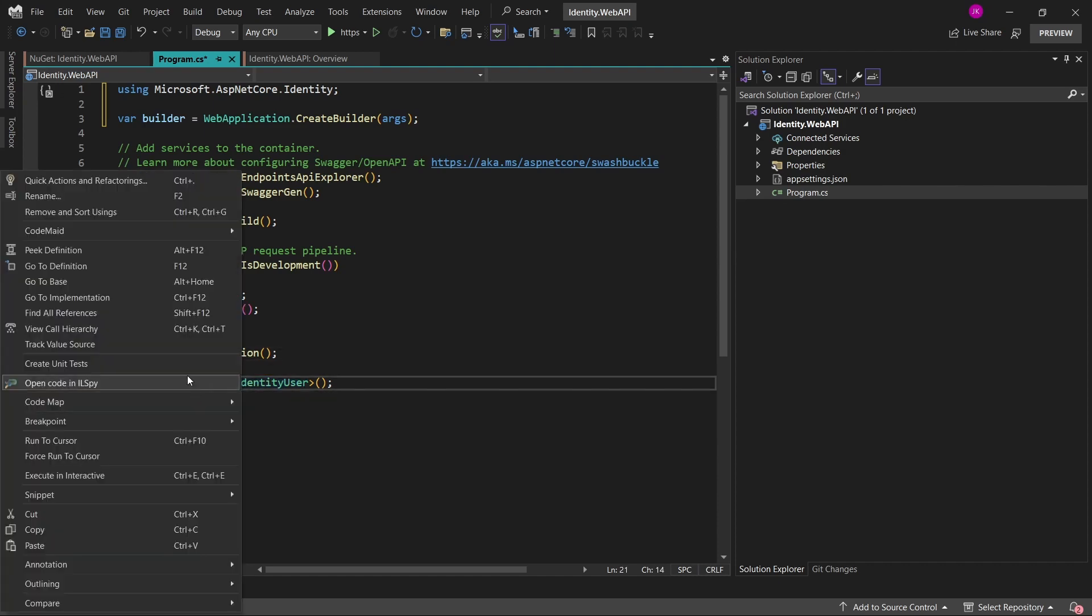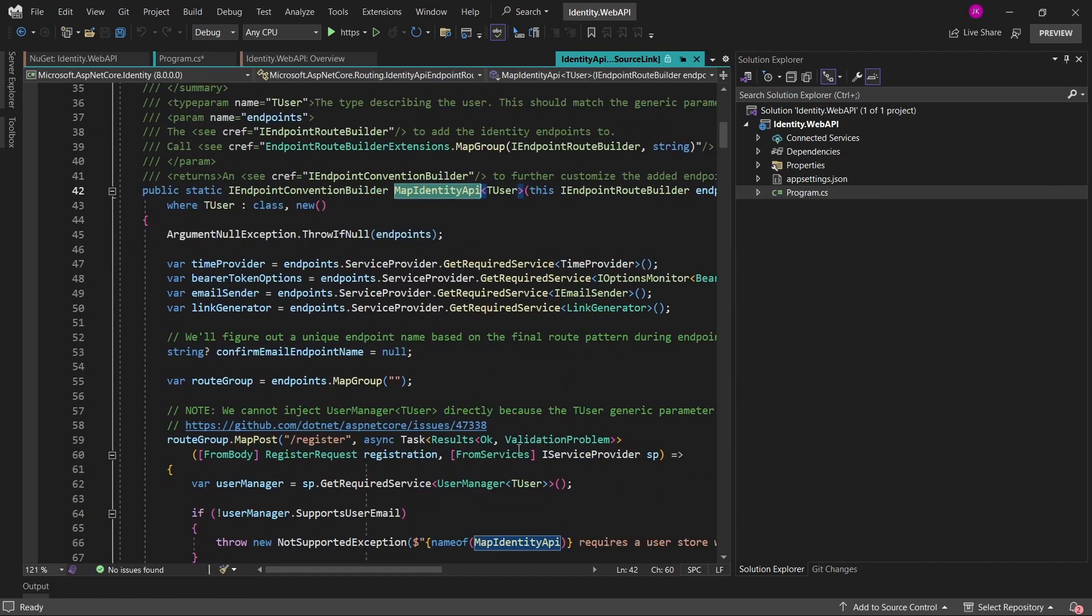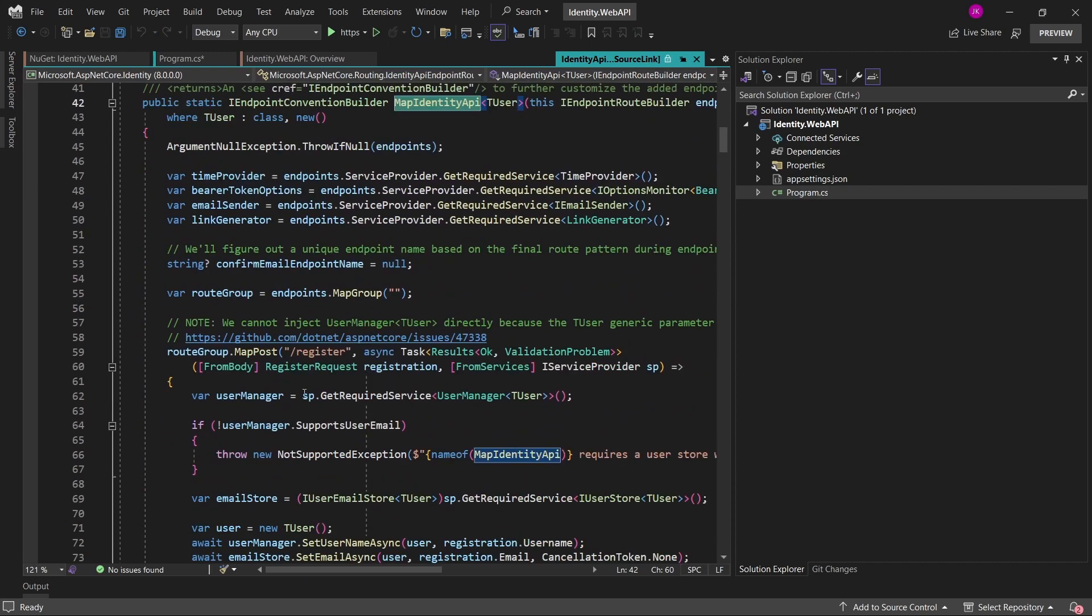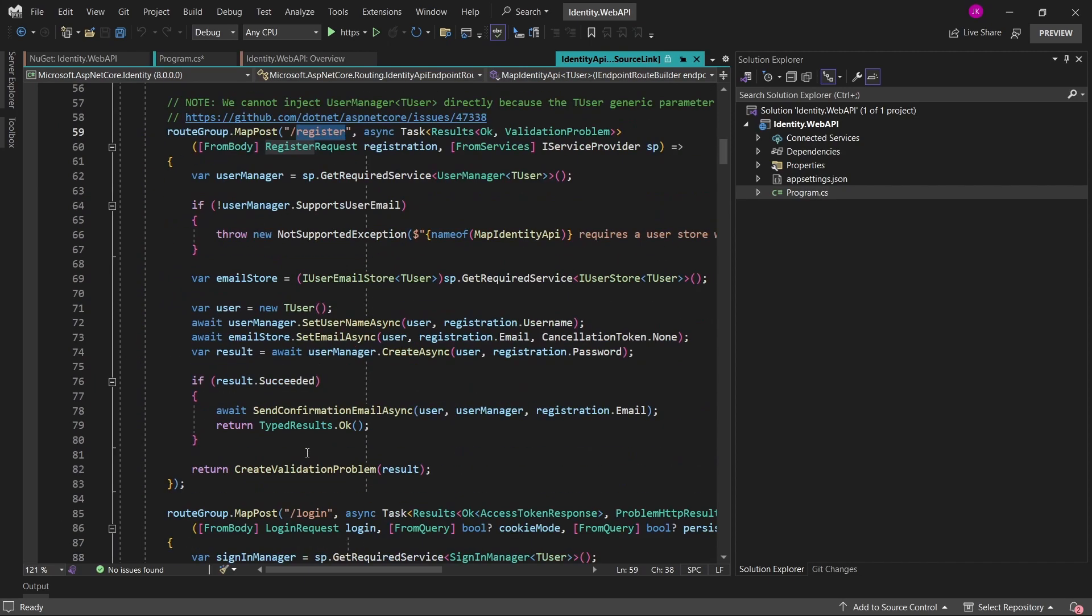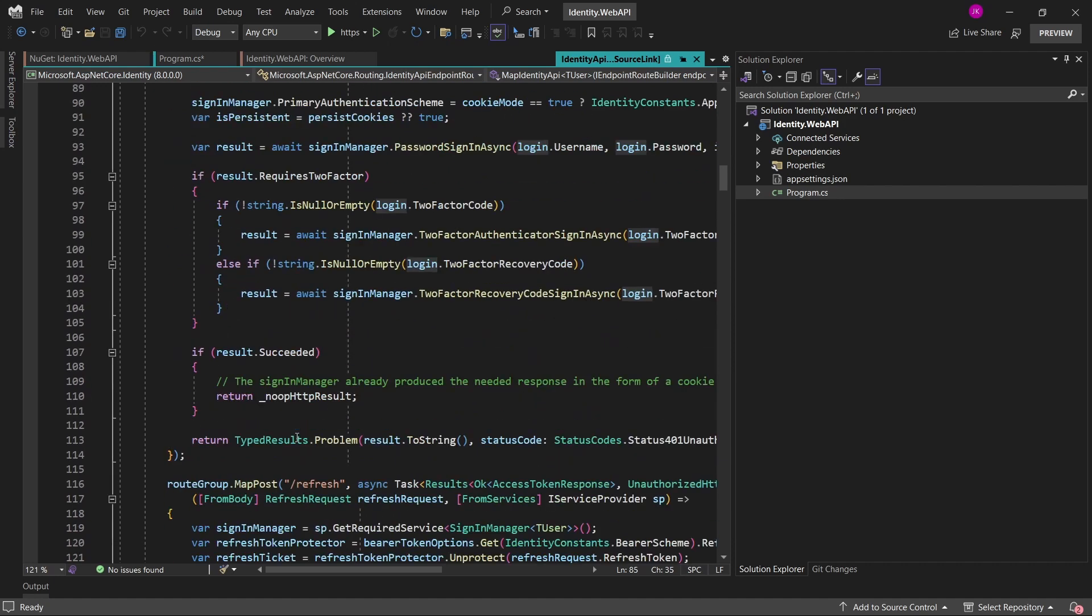And if I would open the definition of this method, as you can see, it's nothing but just a bunch of endpoints like register, login, refresh, and so on,